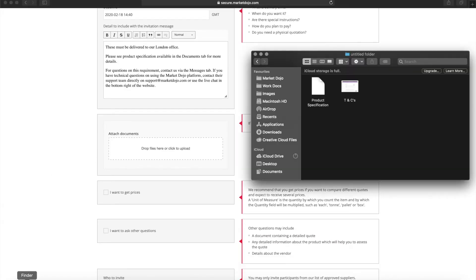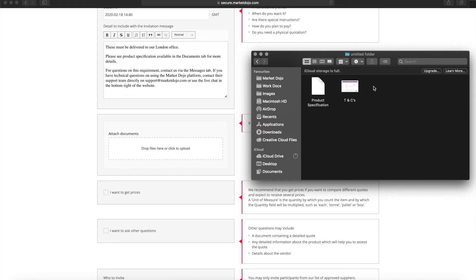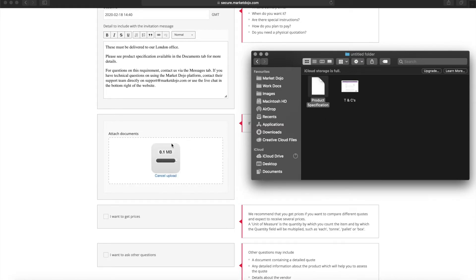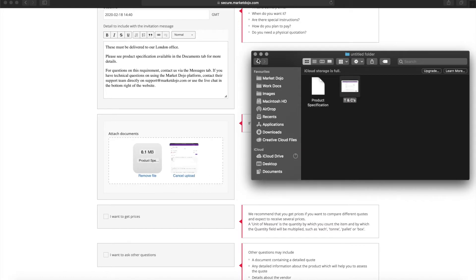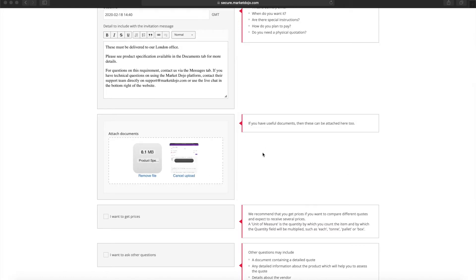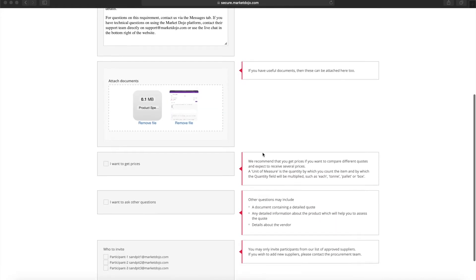We then have the opportunity to upload documents. Again, anything you would generally send to your suppliers as an attachment can be included here. This might be T's and C's, an NDA, or your product specifications.